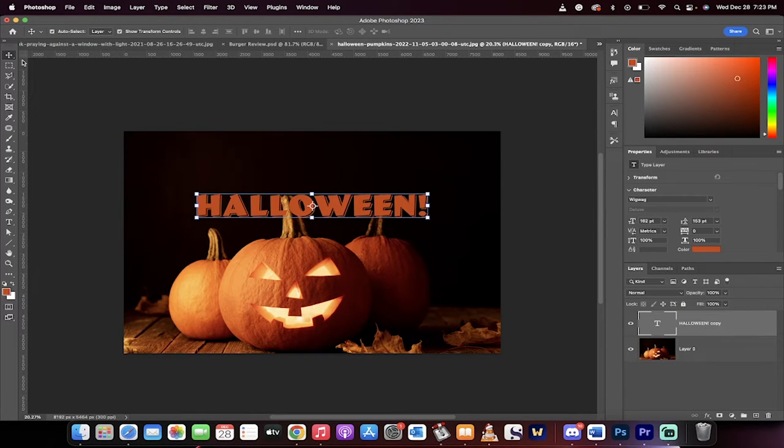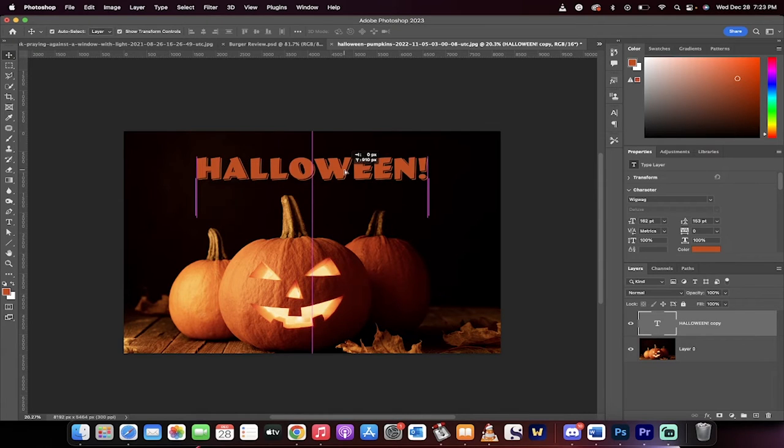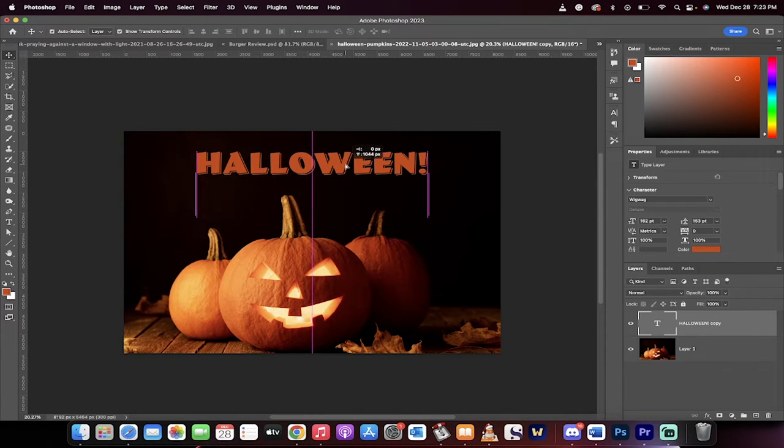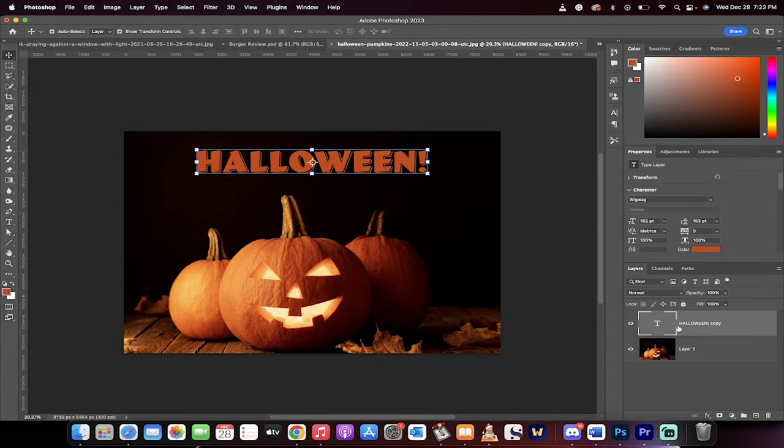Start your timer. Here we go. We've got some content here. I've got Halloween written here and I want to melt it. What do I do?